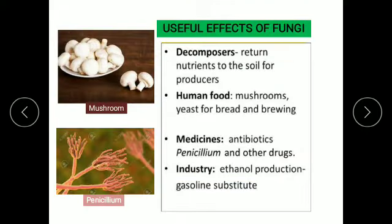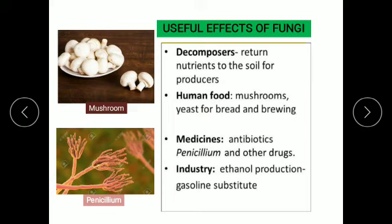Fungi can be useful as well as harmful. The useful effects of fungi are: they feed on dead and decaying organic matter and return nutrients to the soil for producers, which is why fungi are also termed as decomposers. Some fungi are edible, like mushrooms. Baking and brewing industries rely heavily on the use of yeast. Fungi also play a role in the field of medicine, helping in the production of the antibiotic penicillin and other drugs.